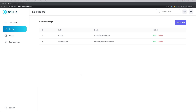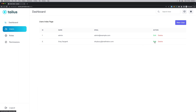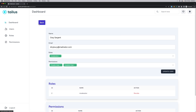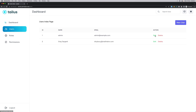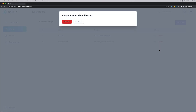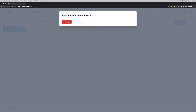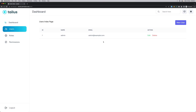In the previous video I added a modal confirmation when we delete the user. If I click delete, we can cancel and we can delete. Let's do the same in this video for roles and permissions.